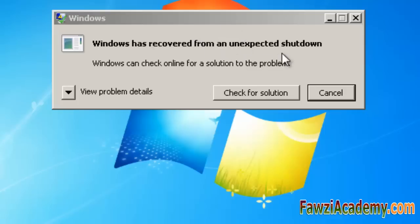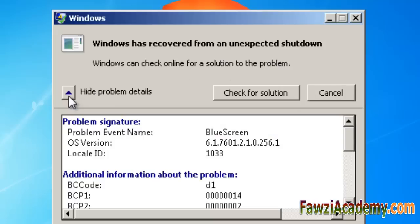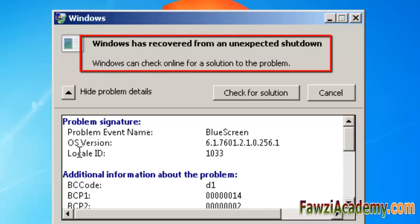Stop errors, sometimes called blue screen or black screen errors, can occur if a serious problem causes Windows 7 to shut down or restart unexpectedly. You might see a message that says Windows has been shut down to prevent damage to your computer.